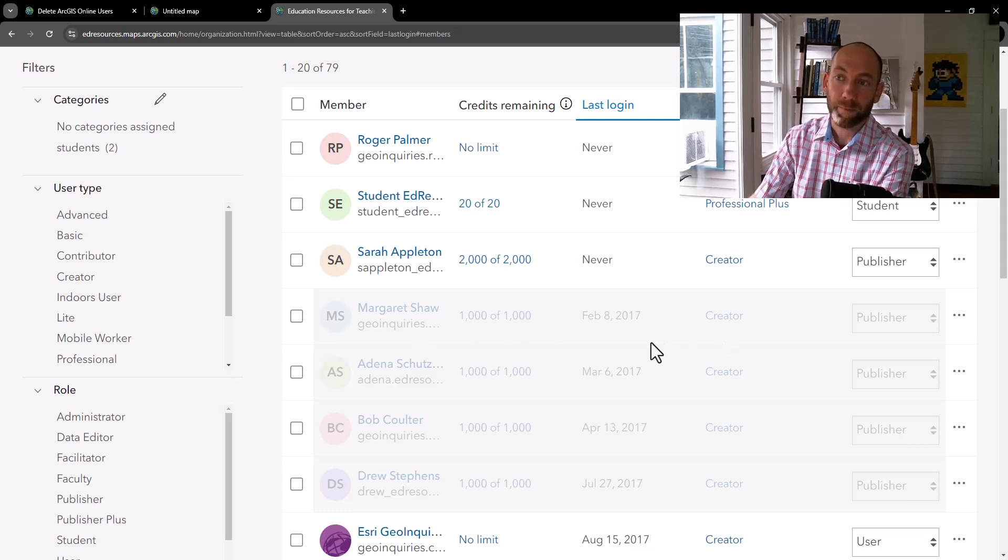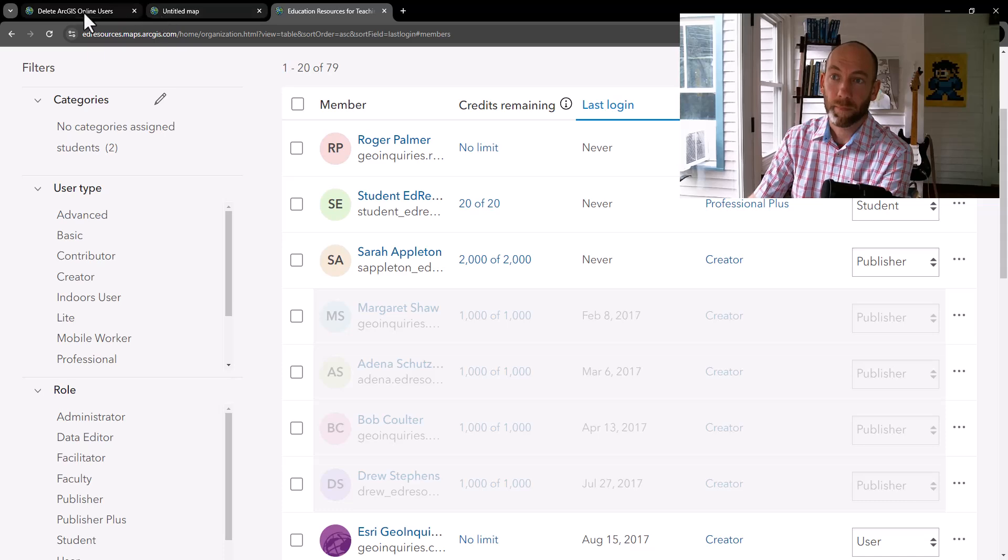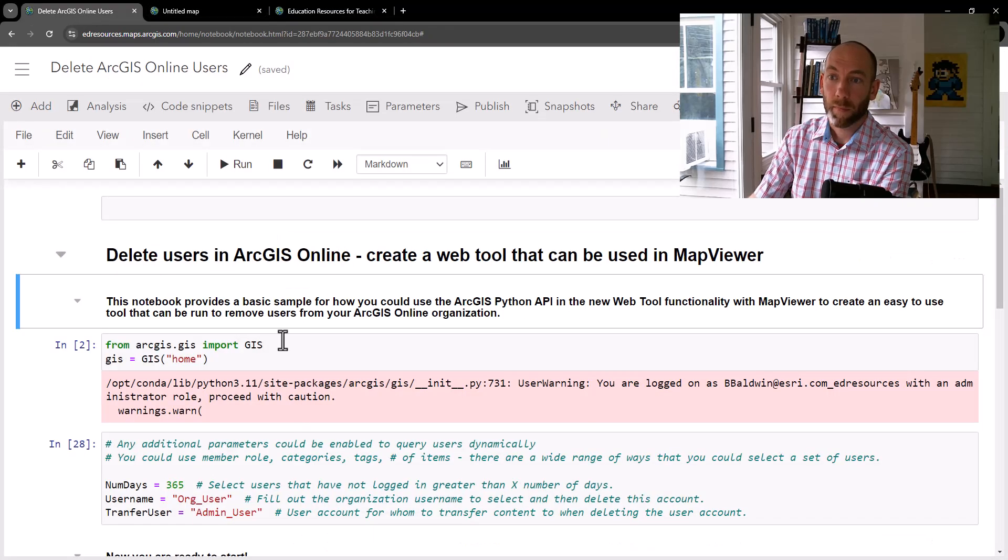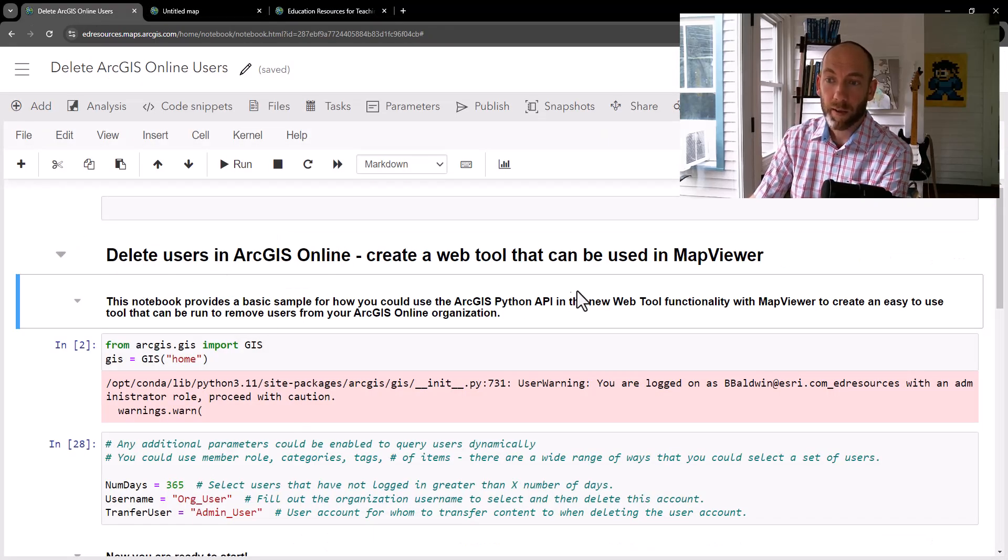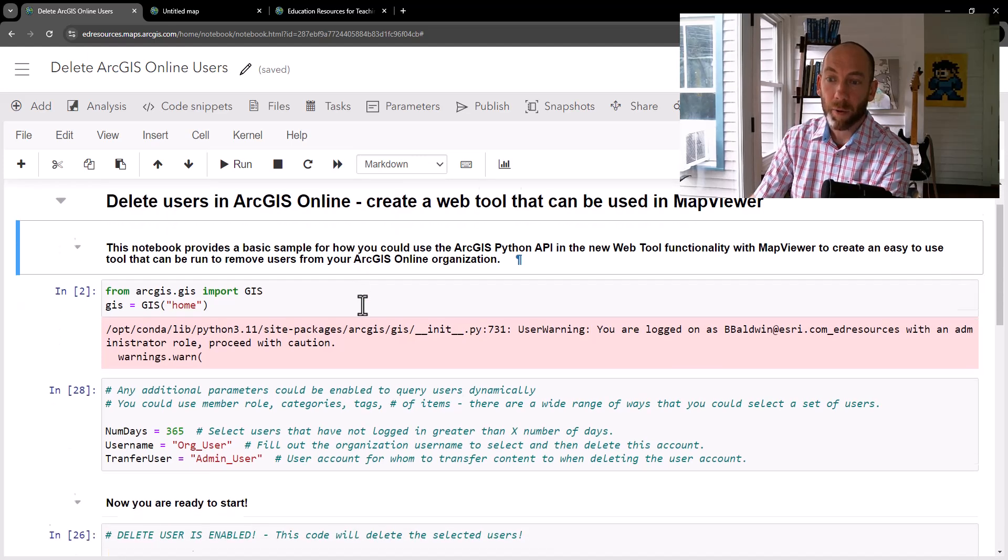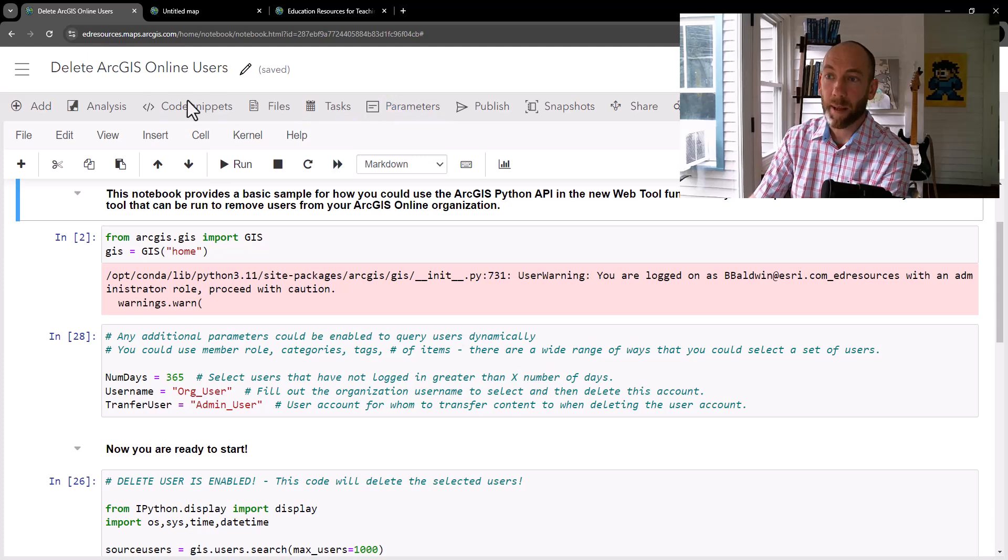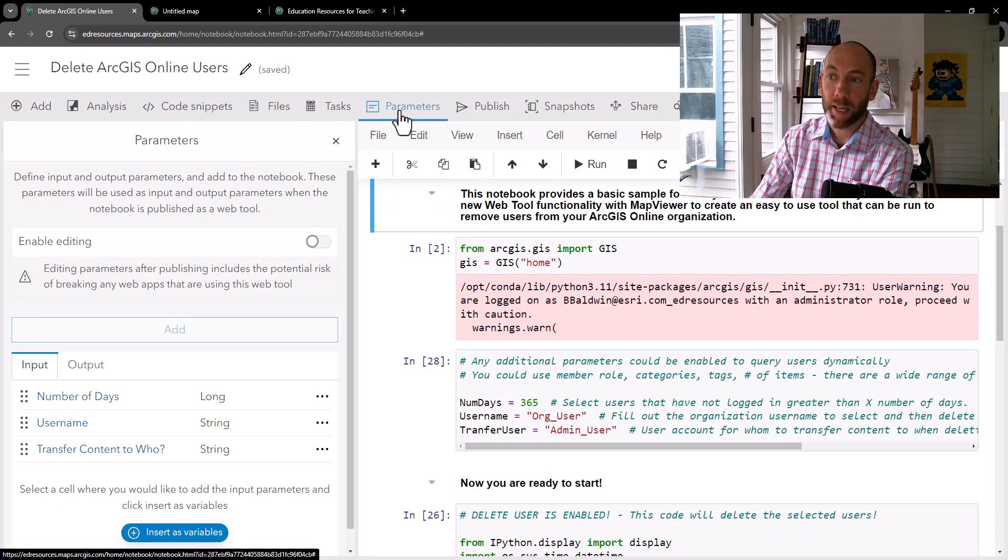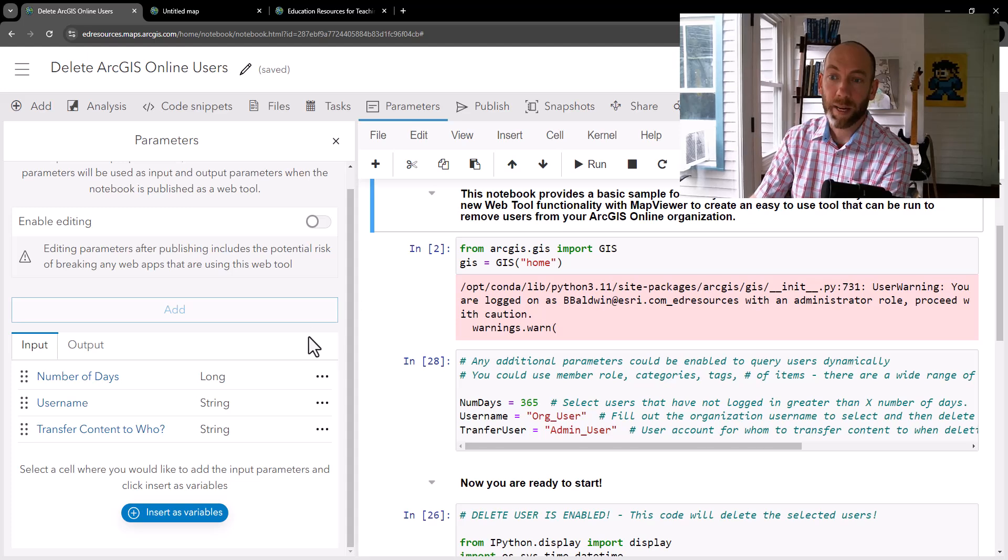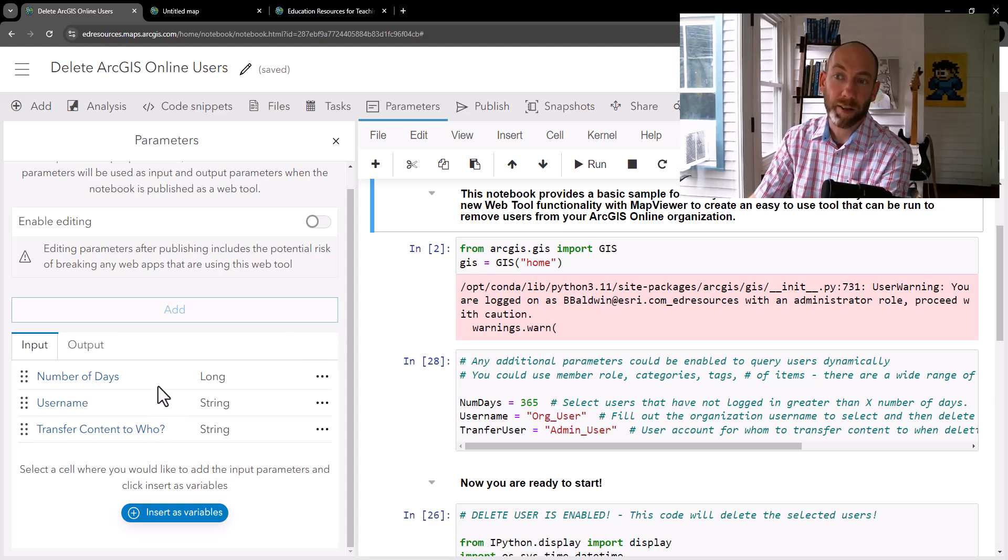So how did we set this up? So in a Python notebook, you have the ability to now insert parameters. And so right at the top of the notebook, there's the ability here to create specific parameters with different input types.